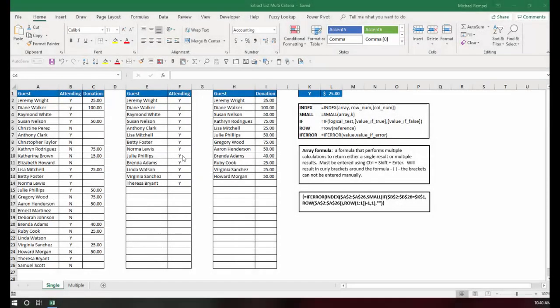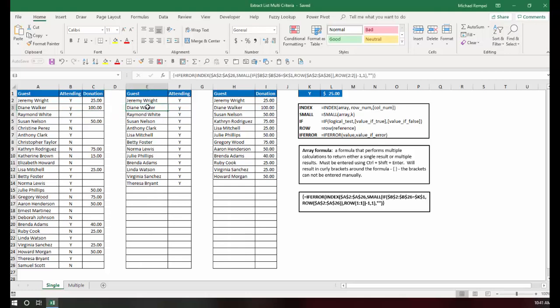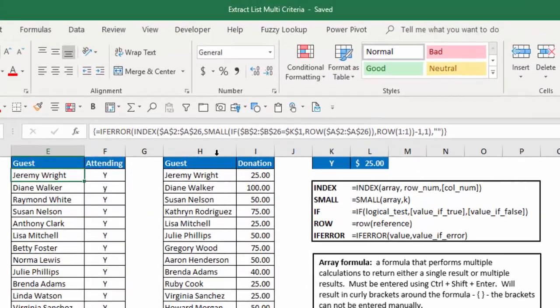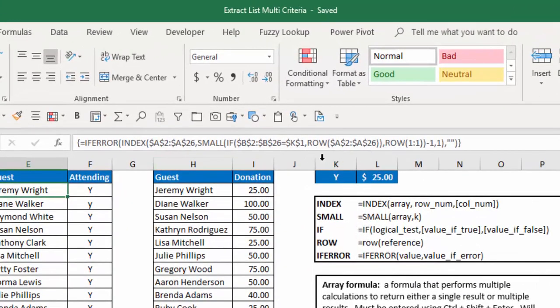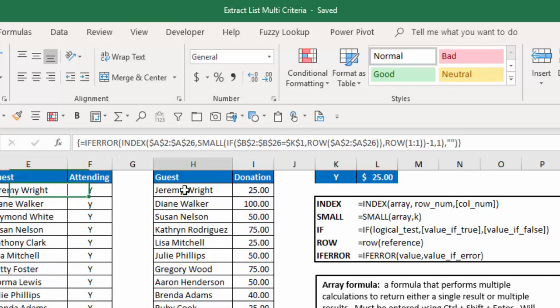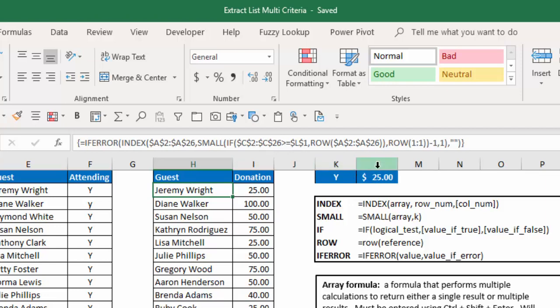So here is the previous information from the blog post I did. And basically I have a list of guests, whether they were attending an event and whether they made a donation. And I created two dynamic lists. Here I wanted to know if they were attending. So if you can see in the formula, I have, does B2 to B26 equal K1 and K1 is a Y. And then in this list I had, does C2 to C26 is greater than or equal to L1, which is an amount. And it's an array formula. It uses these functions. I'm not going to walk through the process that I used here. And you can go to the previous post and see that.